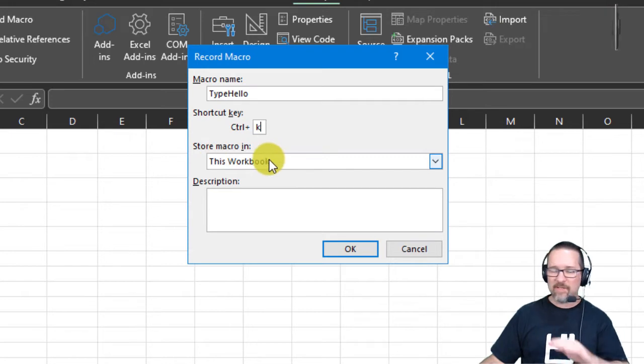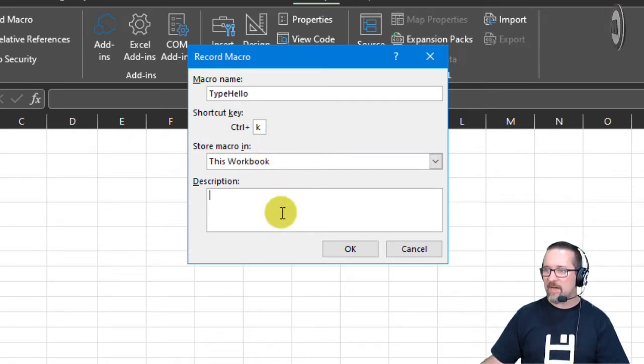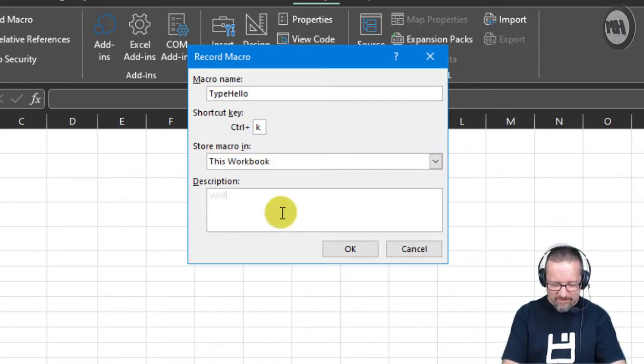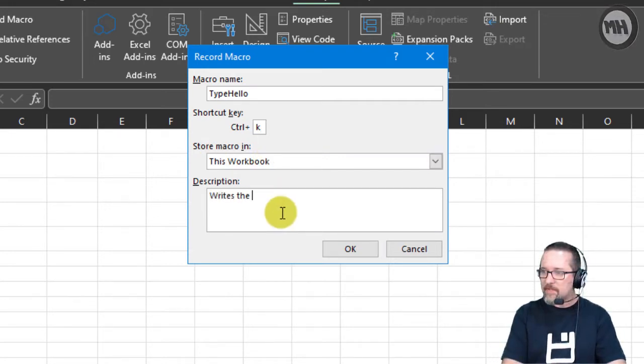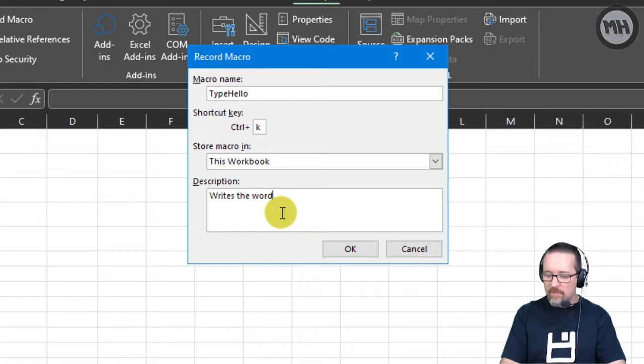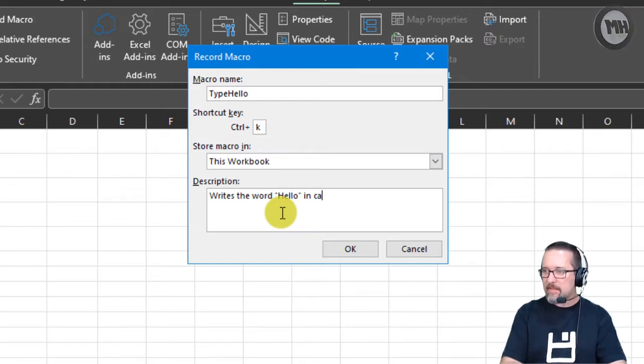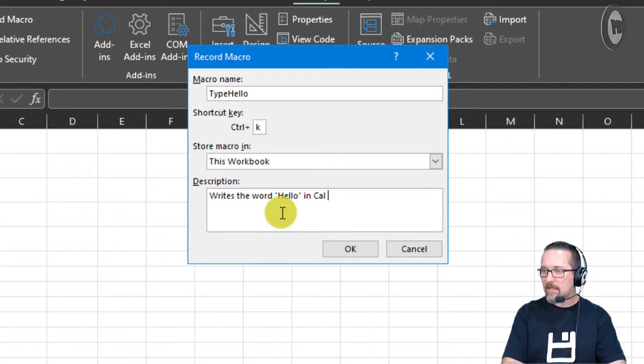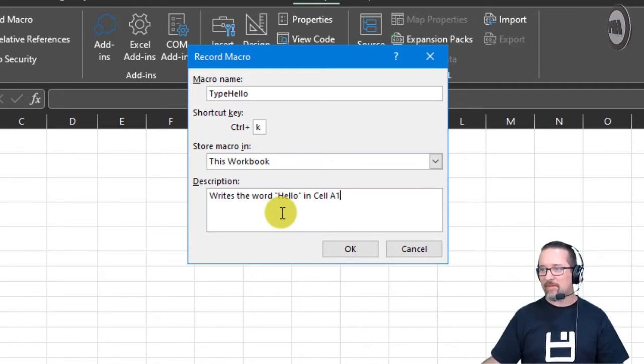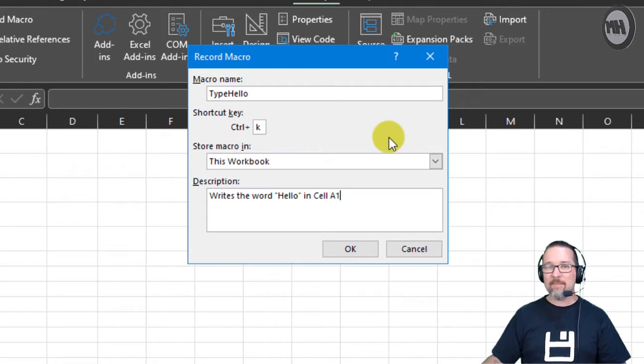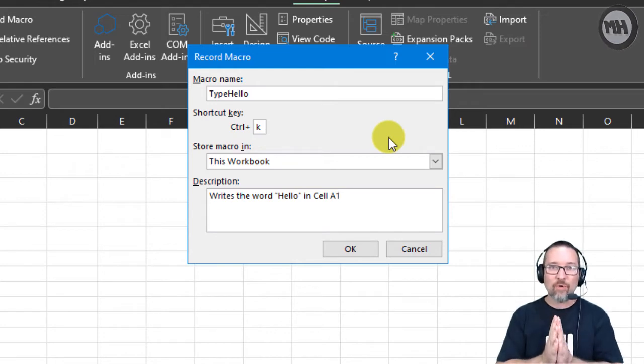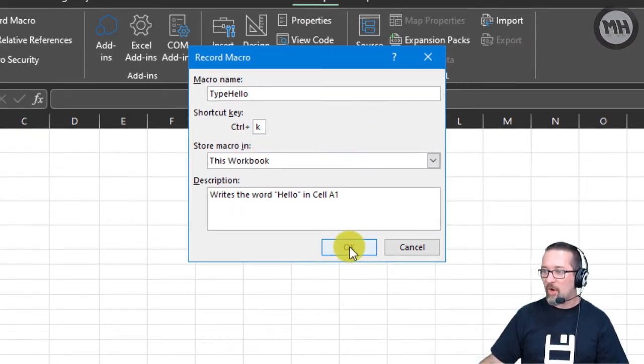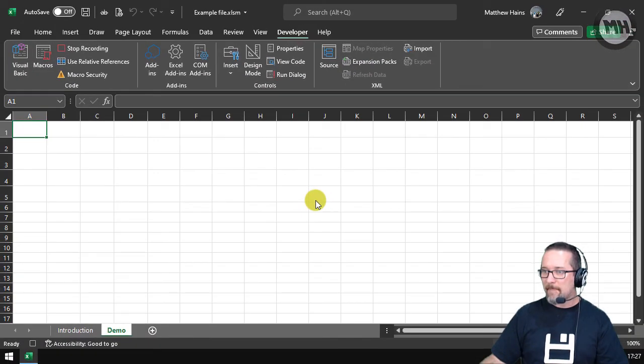And let's just tell it what it does: writes the word hello in cell A1. Okay, I'm now going to record my macro. Here we go, so I click on OK.